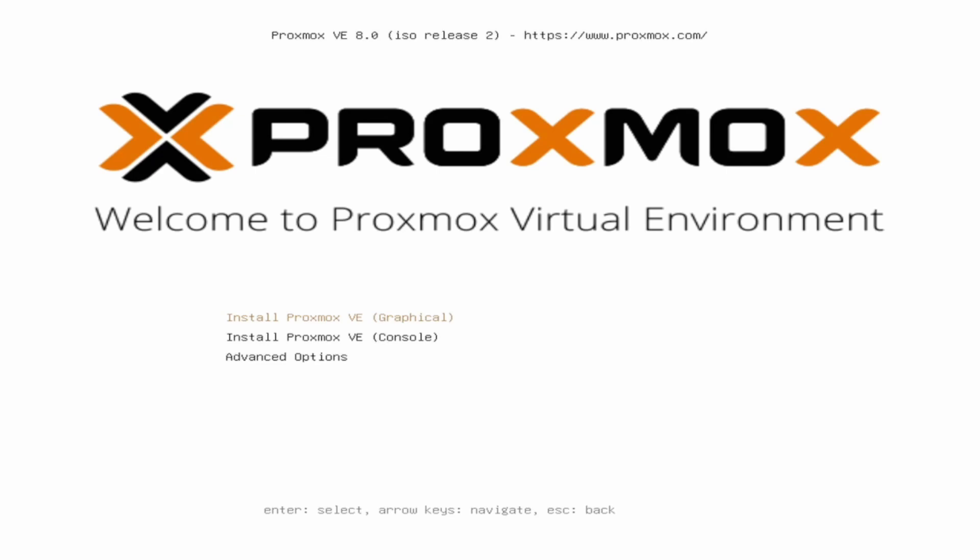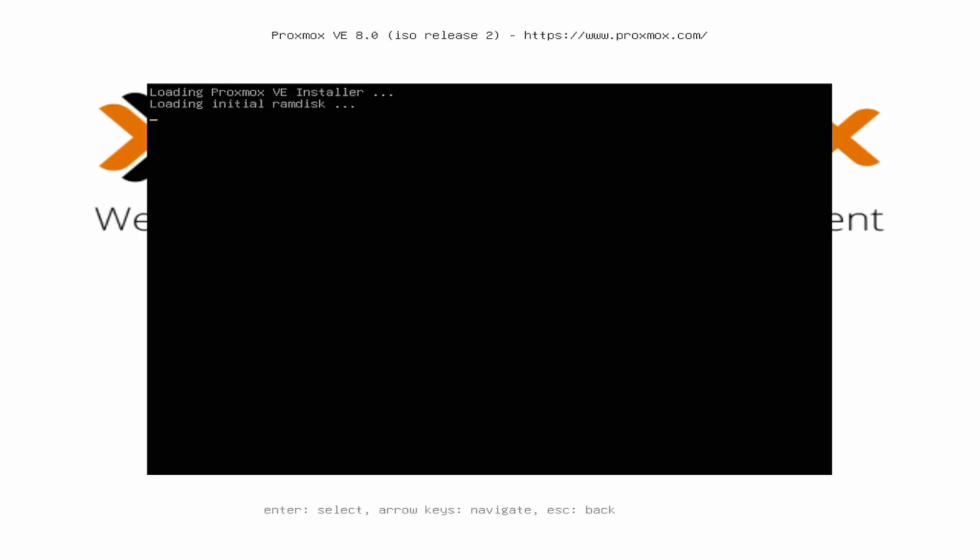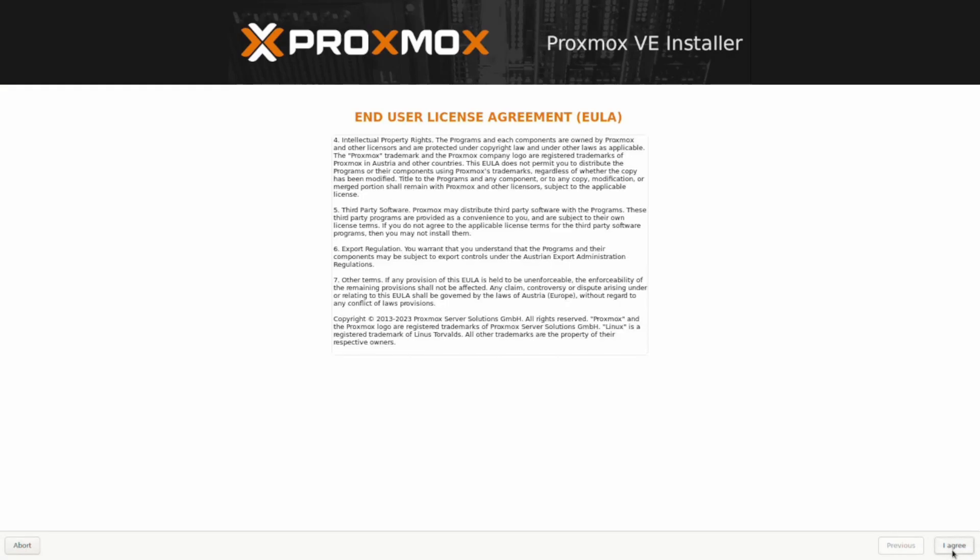And now we're into the installation of the Proxmox virtual environment. From there we're selecting the install. This is the licensing agreement. You can click agree on that and then this is the actual device that you're going to be installing on which on this one it is about a 120 gig hard drive so that is what's being displayed there.